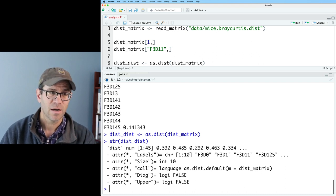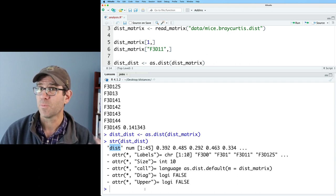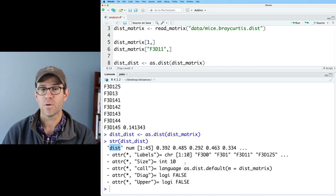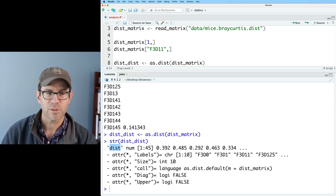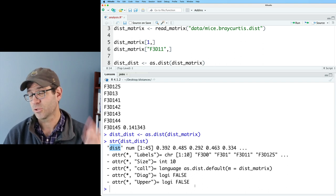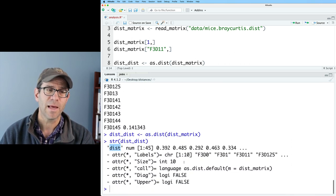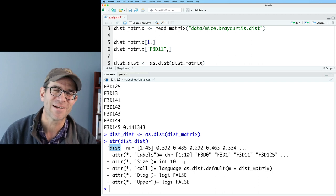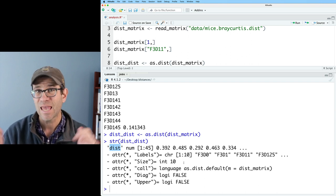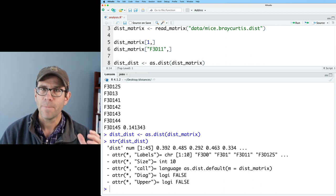What we see now is that it is a vector of type distance with 45 values, and it has additional attributes: labels for the different samples, the number of rows and columns, information about how it was generated, and whether it is a diagonal or upper triangular matrix — those values are both false because it's stored as a lower triangular distance matrix. The only time I ever use a dist-typed distance matrix is when using something like vegan or some other clustering algorithm that requires a dist type of data as input.